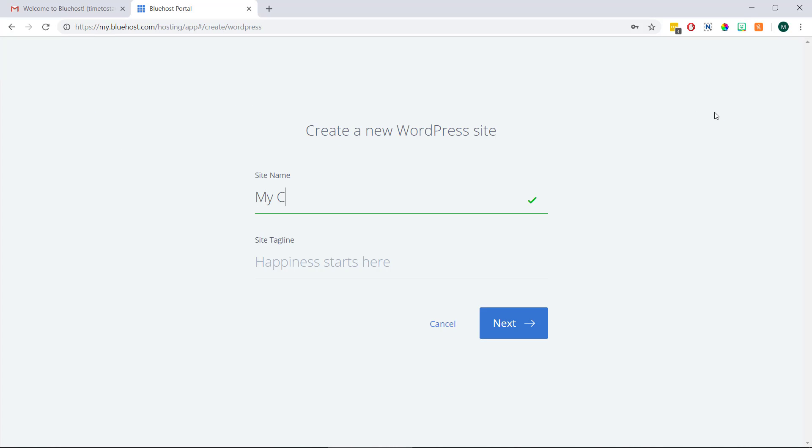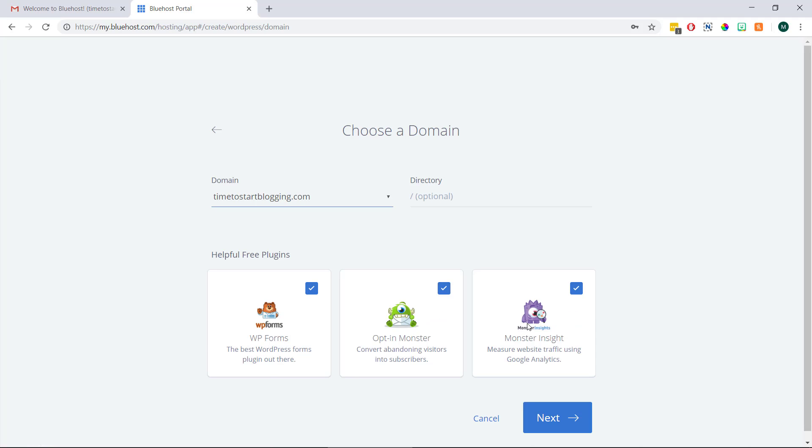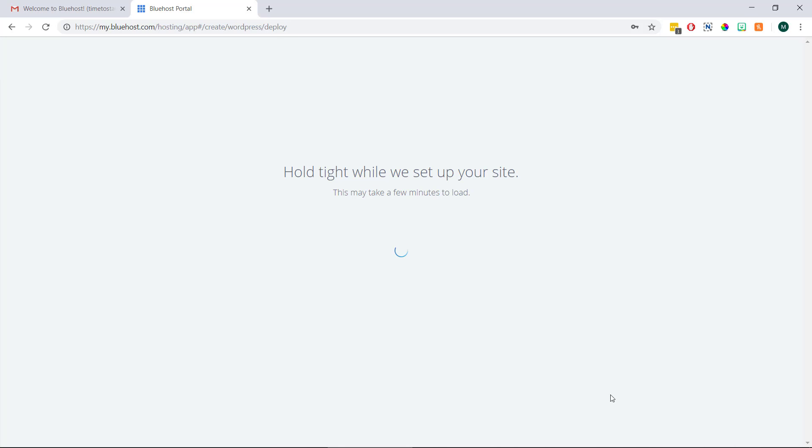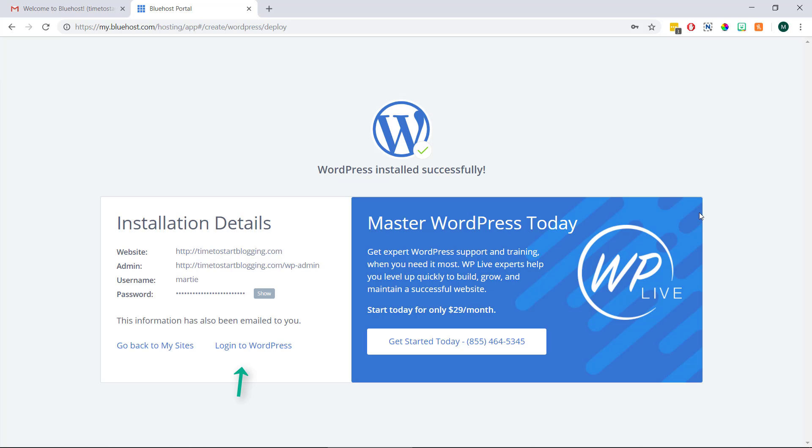Then here we're going to enter our blog title, our tagline and click next. Now we can choose the domain name we're wanting to use from this drop down list and click next. This is going to start WordPress installing for us and it's only going to take a few seconds. Once it's done we can click log into WordPress and we'll be logging into our WordPress dashboard.